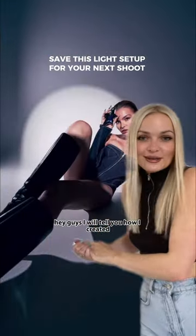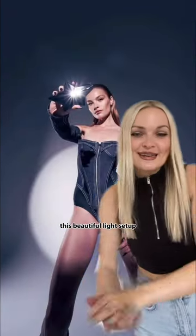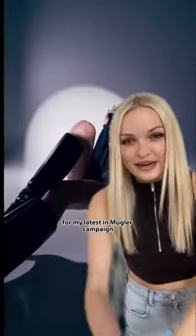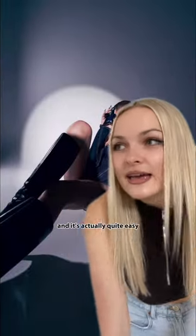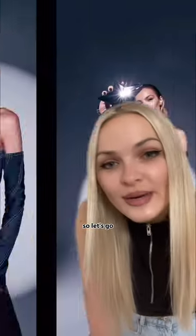Hey guys, I will tell you how I created this beautiful light setup for my latest Mugler campaign and it's actually quite easy. So let's go.